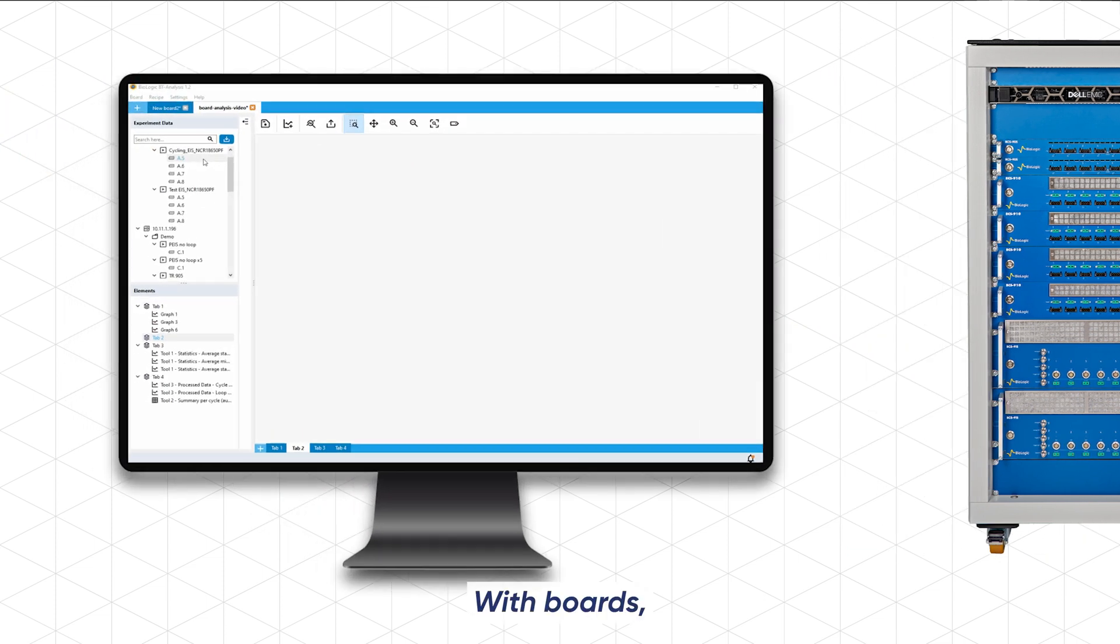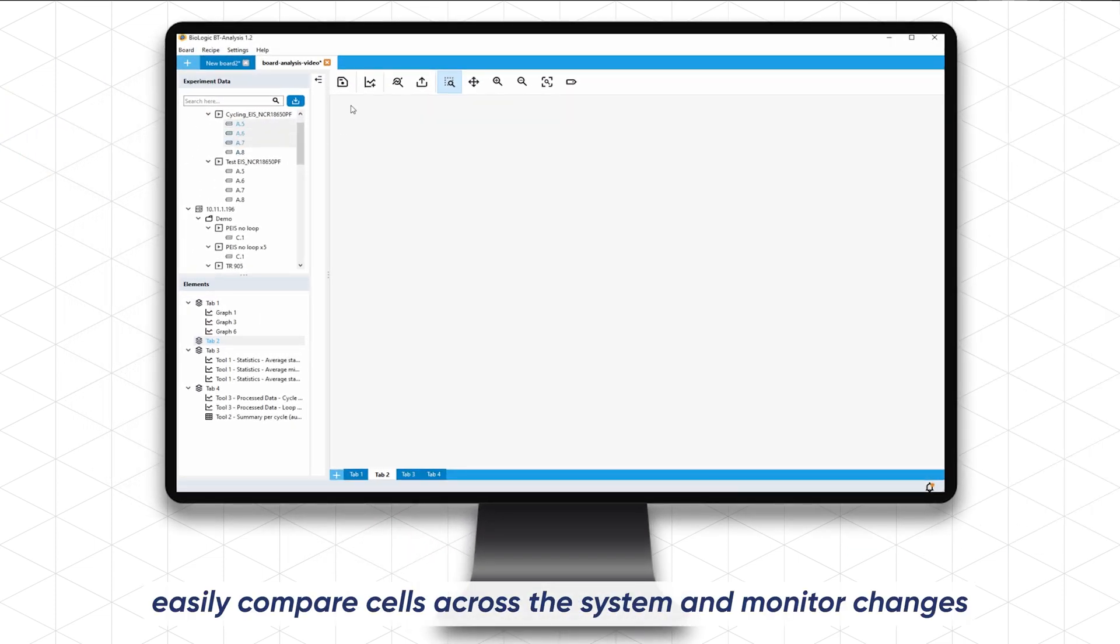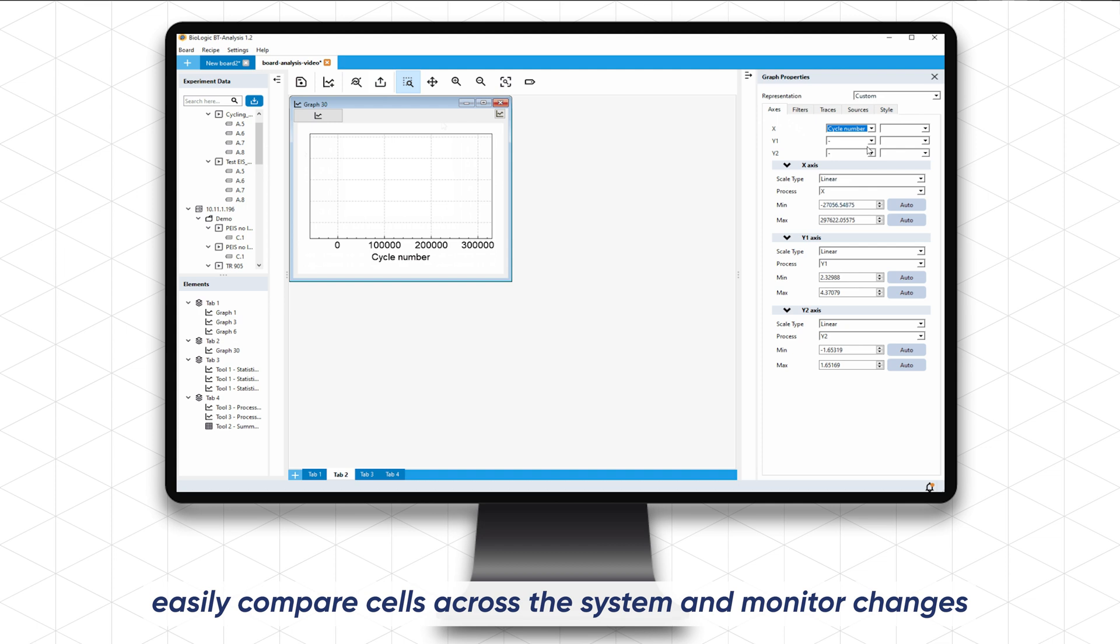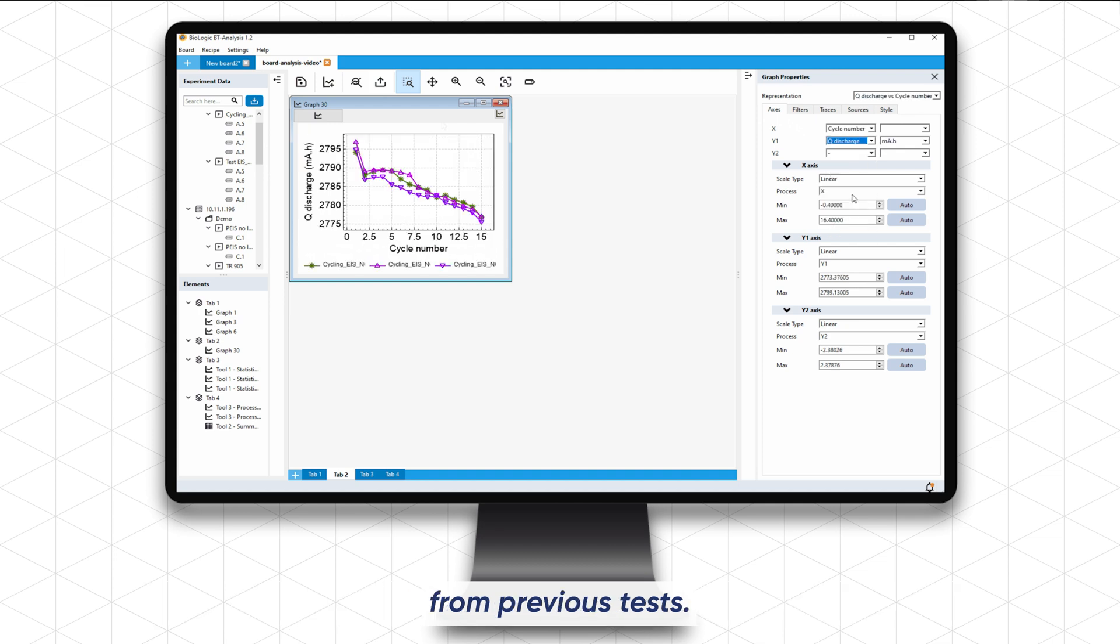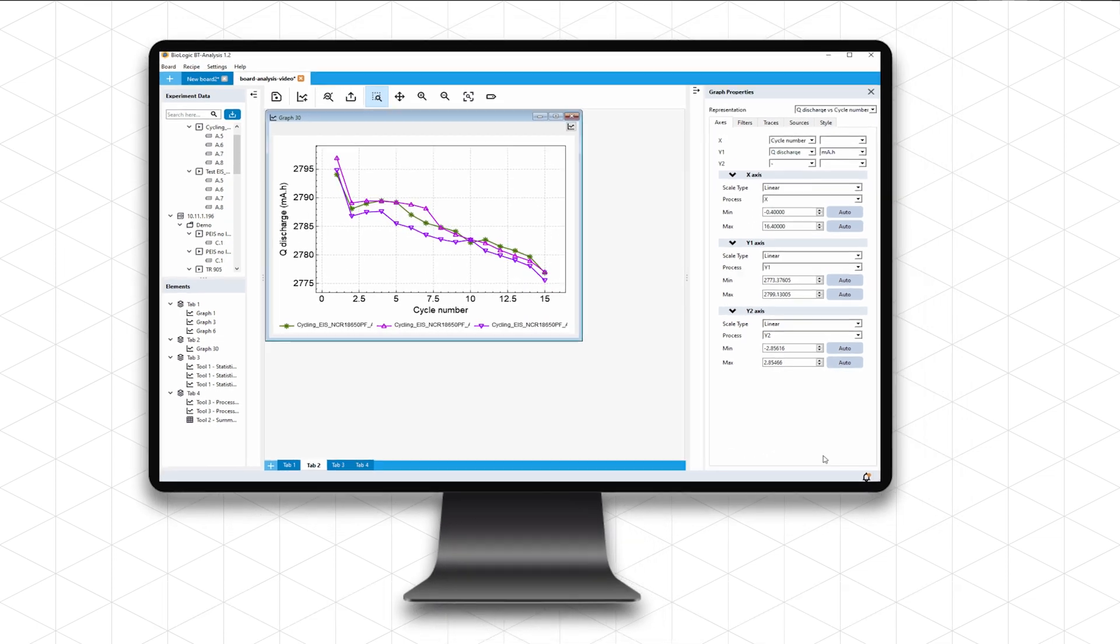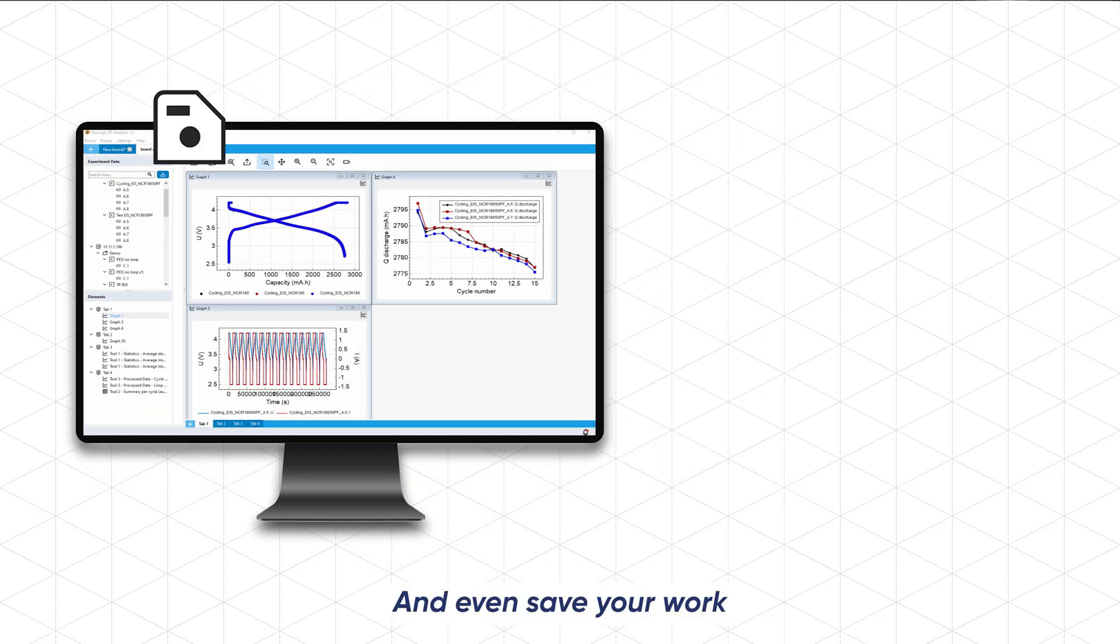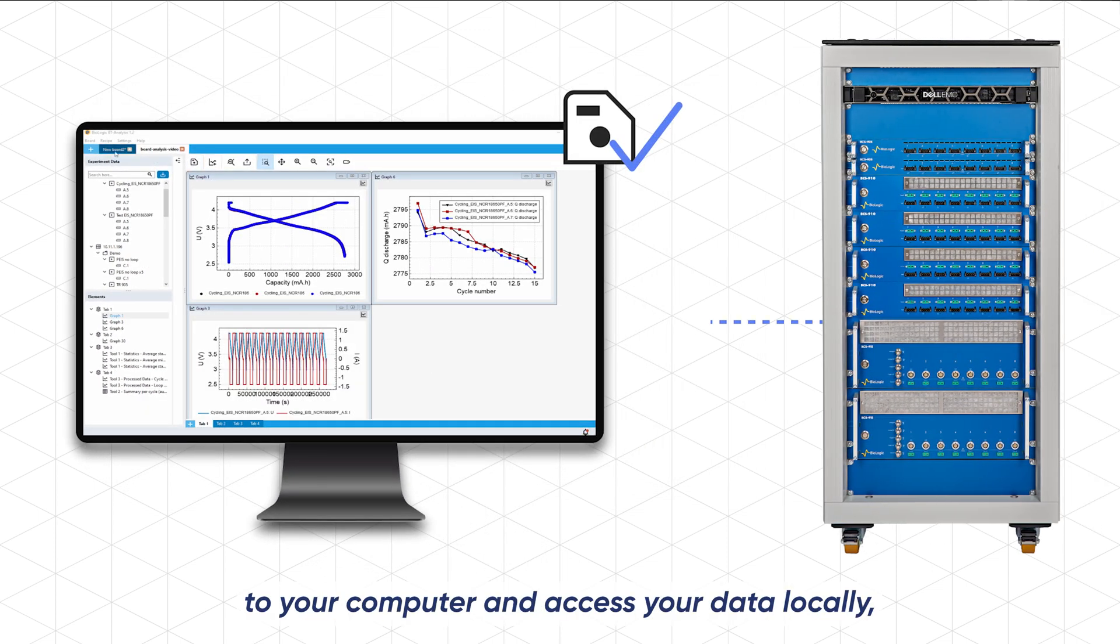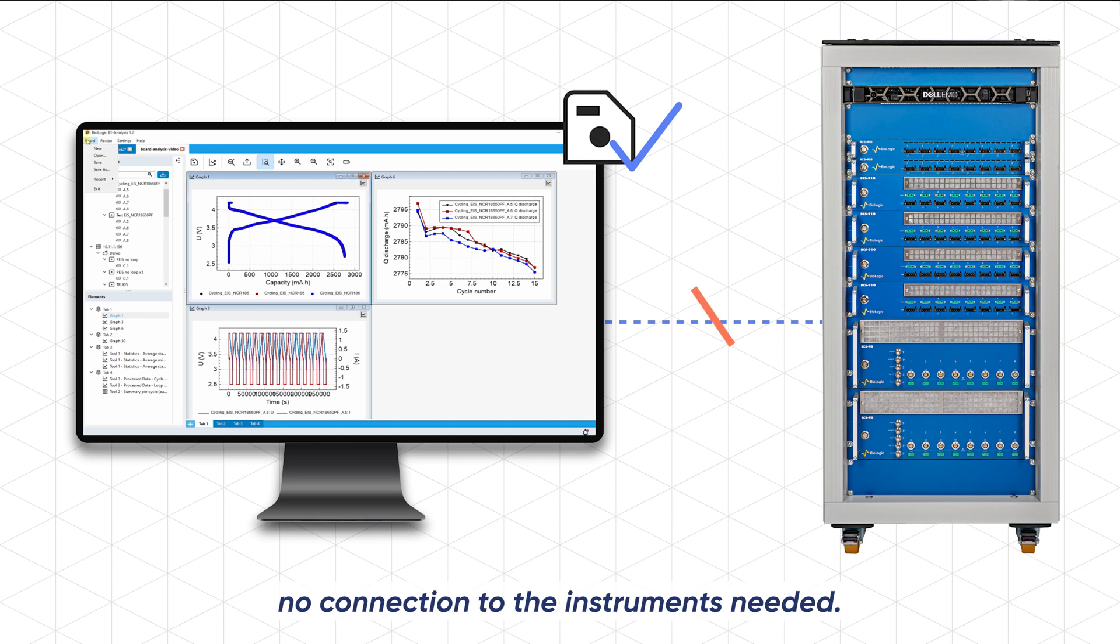With boards easily compare cells across the system and monitor changes from previous tests. And even save your work to your computer and access your data locally, no connection to the instruments needed.